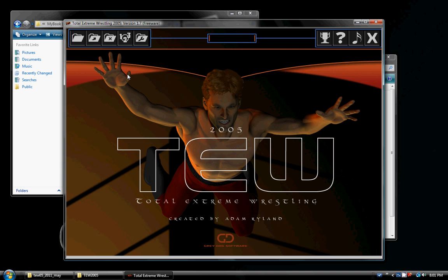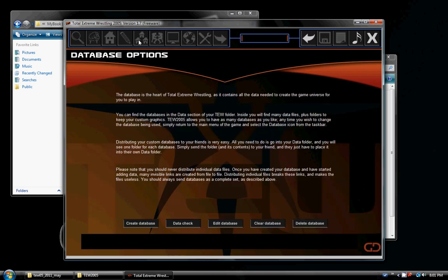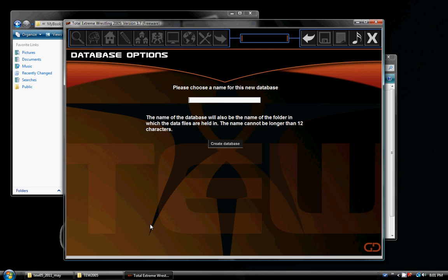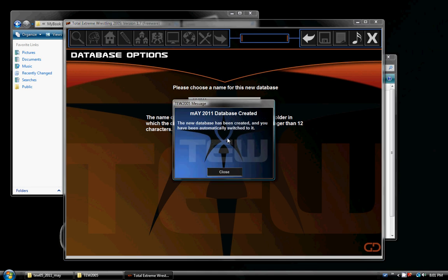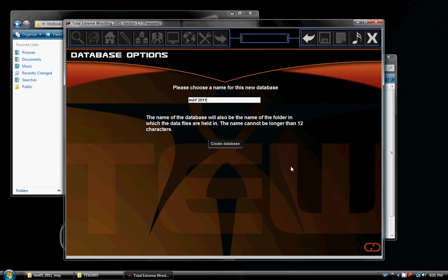Now what we're going to do here, we're going to just go to the editor, create database, name it whatever you want. I'm going to be May 2011. So the database has been created and we've been switched to it. So we're going to close this back out.